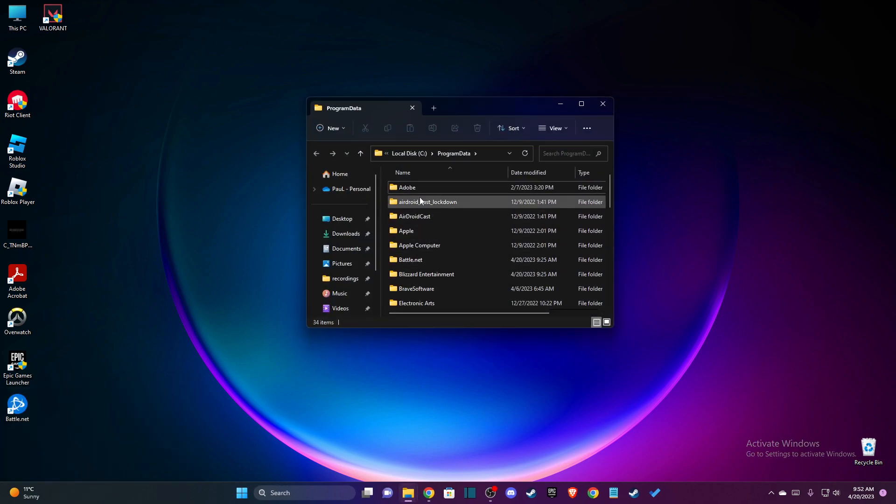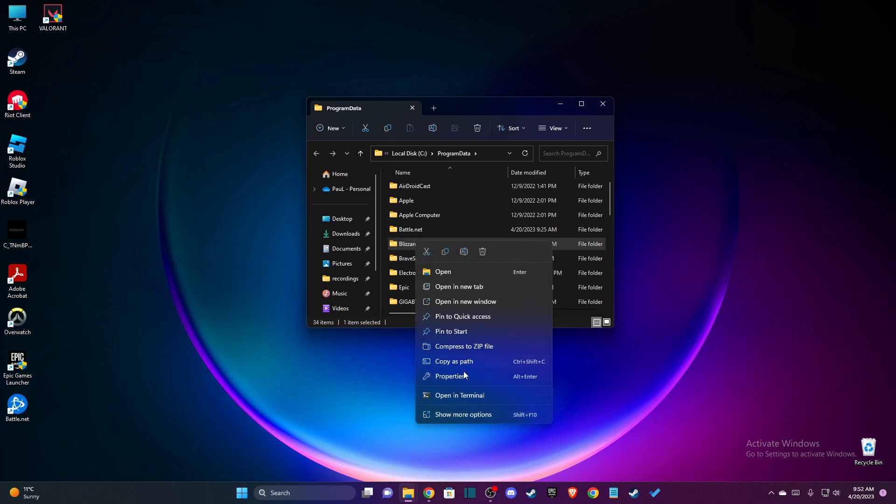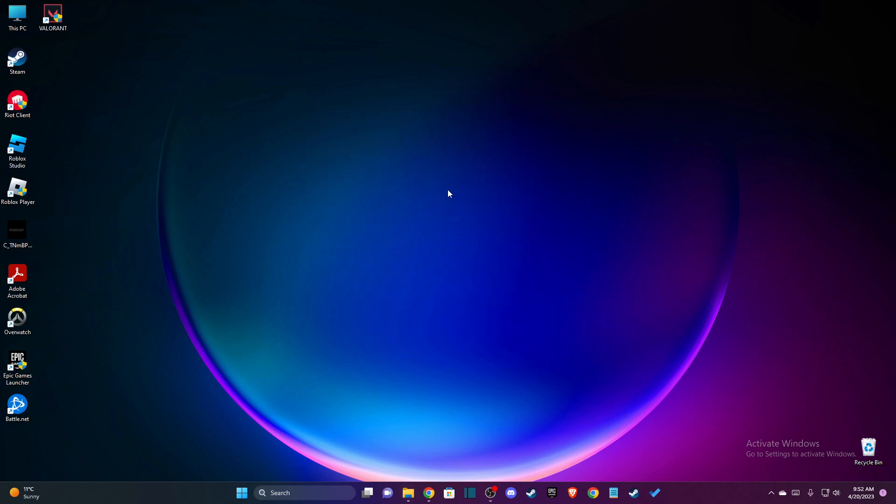Then you just need to scroll down until you see Blizzard Entertainment here, and then you just need to delete this folder. That's pretty much it for clearing Battle.net cache on Windows. If I helped you, please press the like button and subscribe for more. Take care, bye.